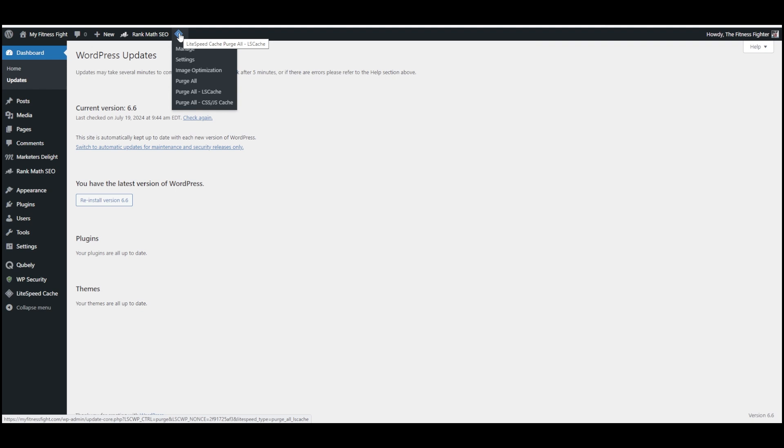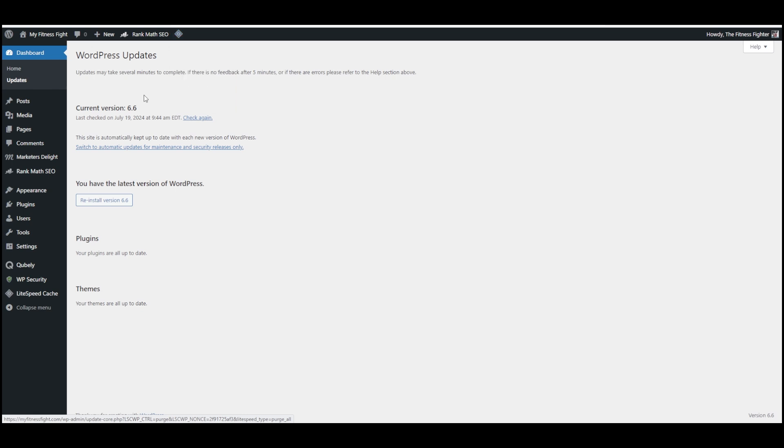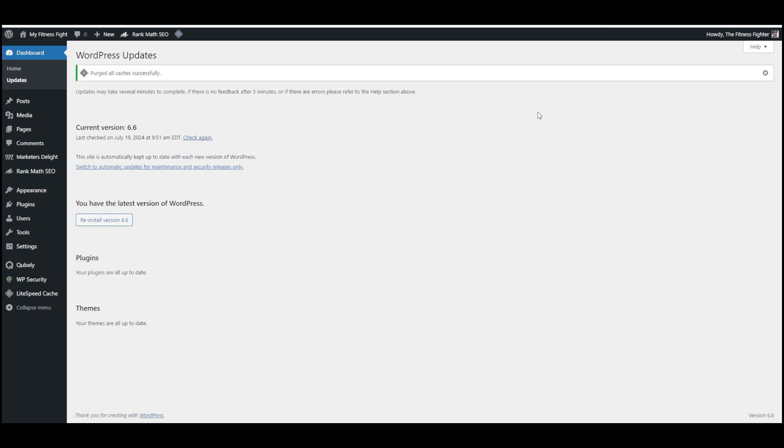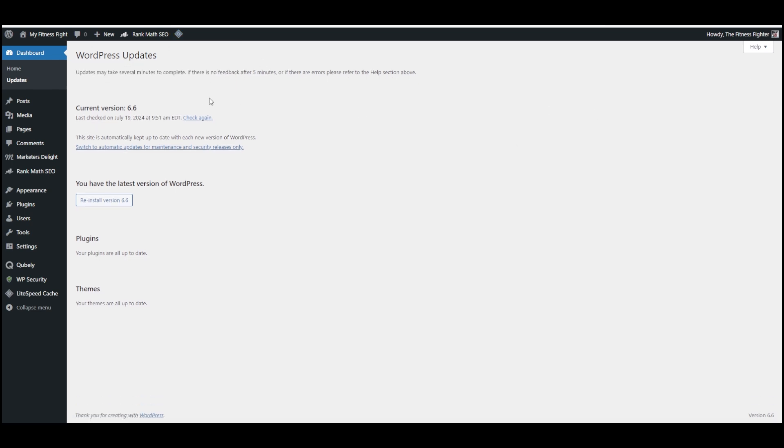It only works if you're on a LiteSpeed server, but that's a pretty popular server type these days. I'm just going to hit Purge All, which will clear the cache. I just did that to check if there were any updates that it hadn't noticed yet because it hadn't refreshed recently enough. It looks like there are no new updates.